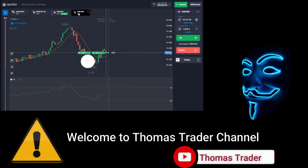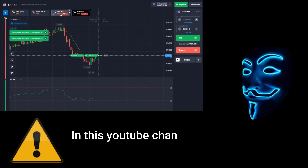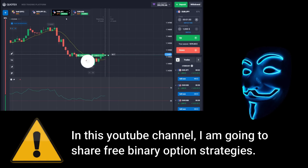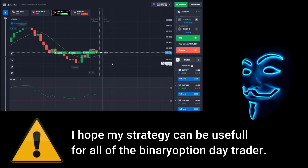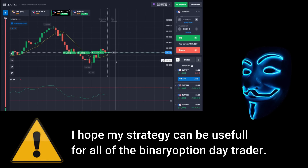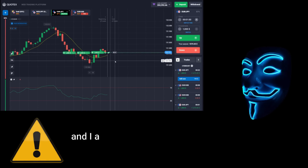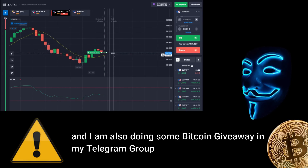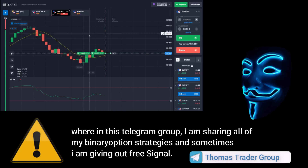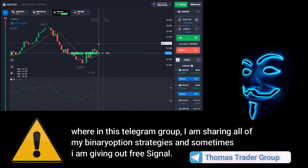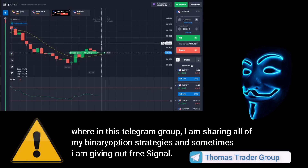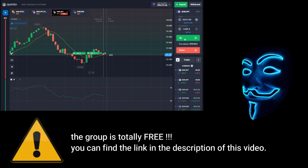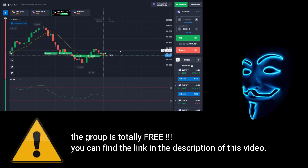Hello everyone, welcome to Thomas Trader channel. In this YouTube channel I'm going to share free binary option strategies. I hope my strategies can be useful for all of the binary option day traders. I'm also doing some Bitcoin giveaway in my Telegram group, where I'm sharing all of my binary option strategies and sometimes giving out free signals. The group is totally free — you can find the link in the description of this video.